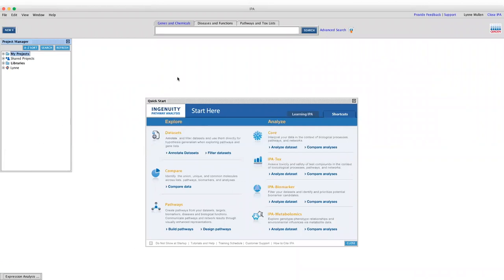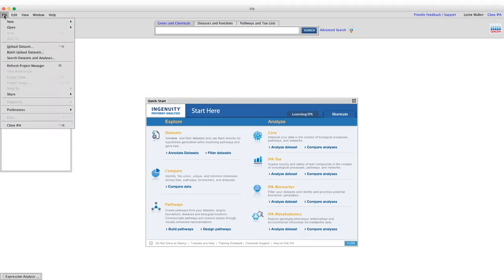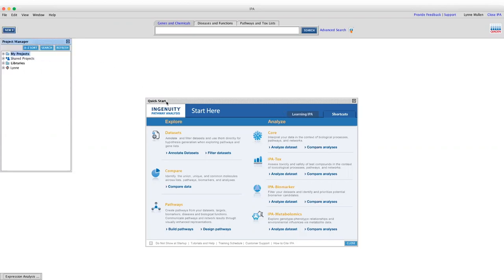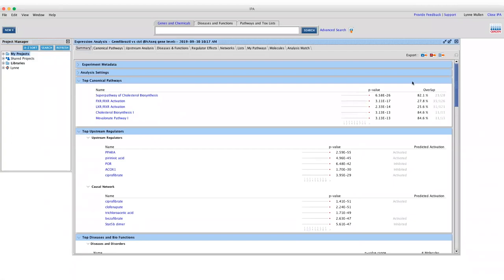Now let's go into IPA. Here I'll briefly go over the welcome screen. We have a menu where you can begin analyses or upload your data set, a New button for many of the same functionalities, a quick start screen in the center with analysis wizards, and a project manager on the side with a My Projects section where all your data sets and analyses are stored. I've already uploaded the data set, ran the core analysis, and opened it — so I'm going to maximize that now.